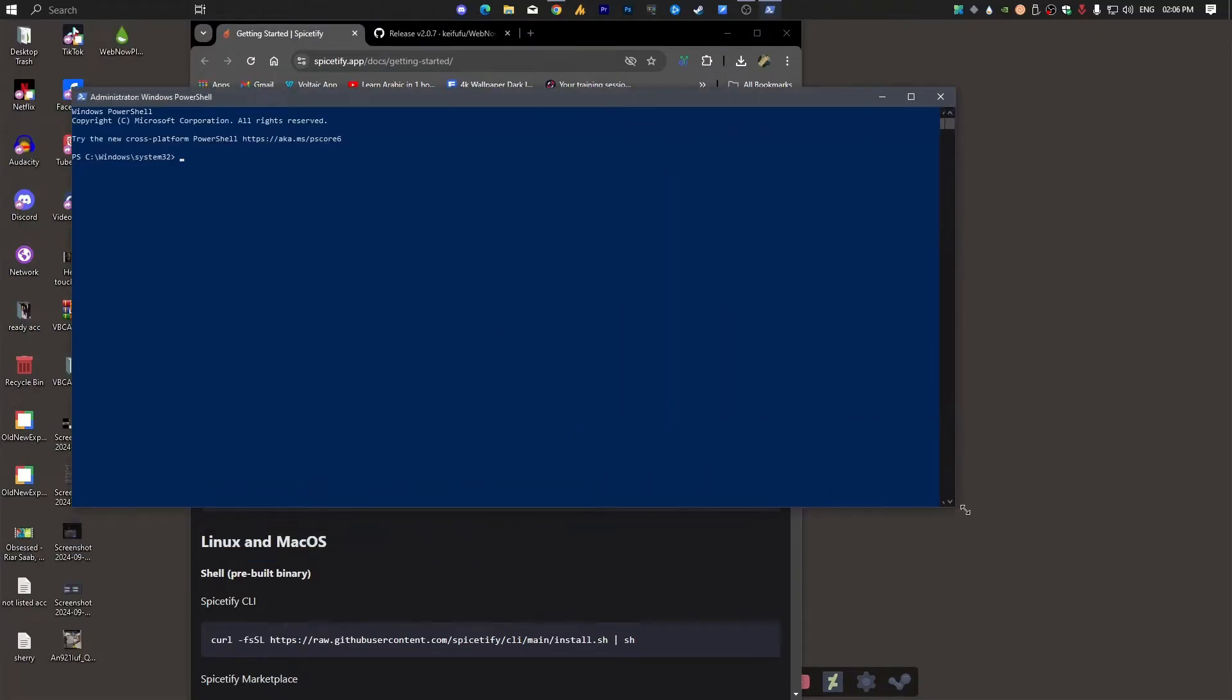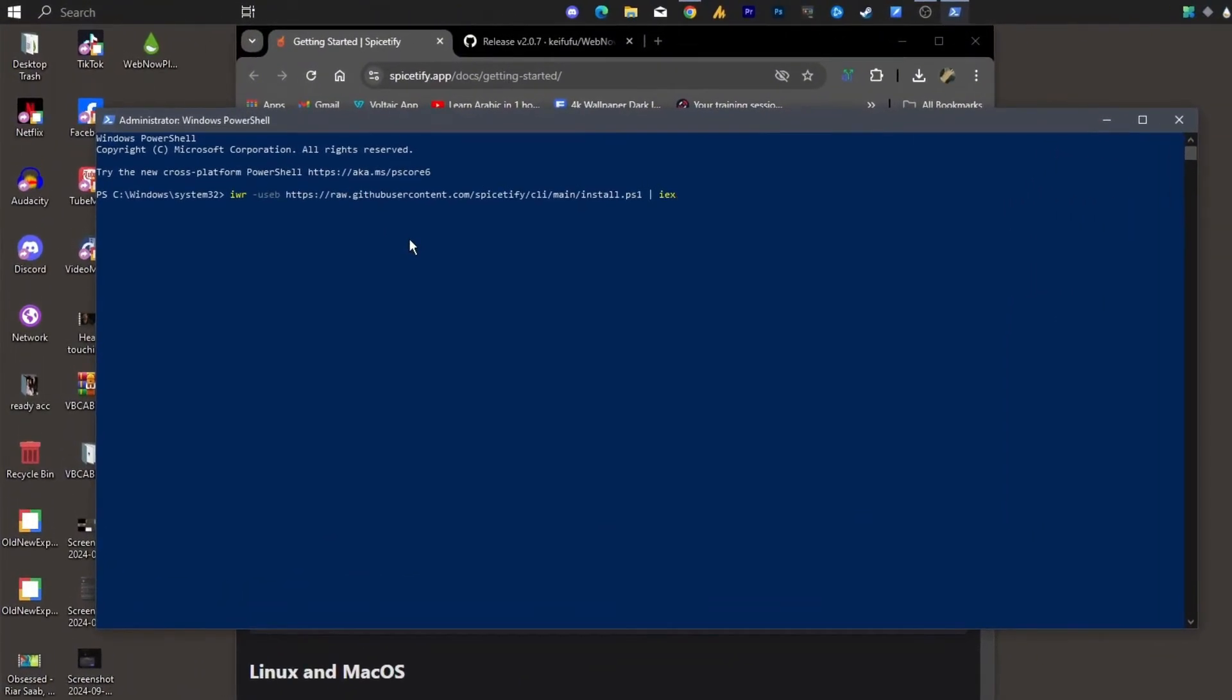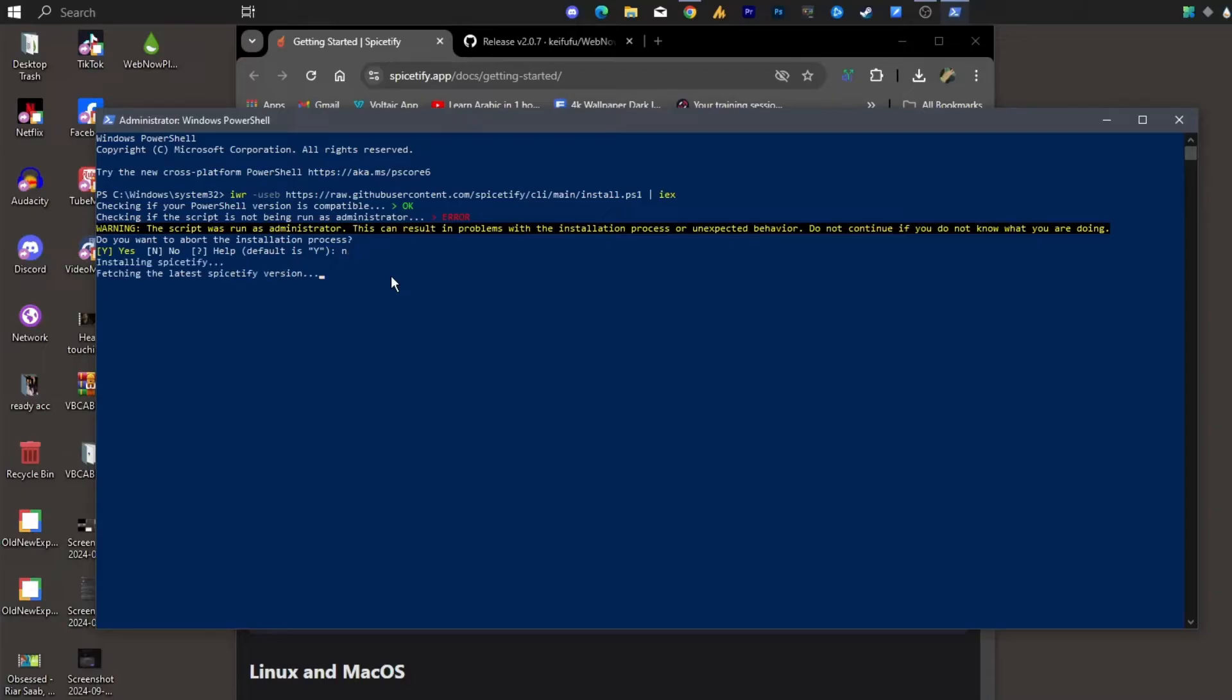Now once you launch PowerShell, just paste the command over here and then hit Enter. Now there's the first option: Do you want to abort the installation process? Click press N and then hit Enter.